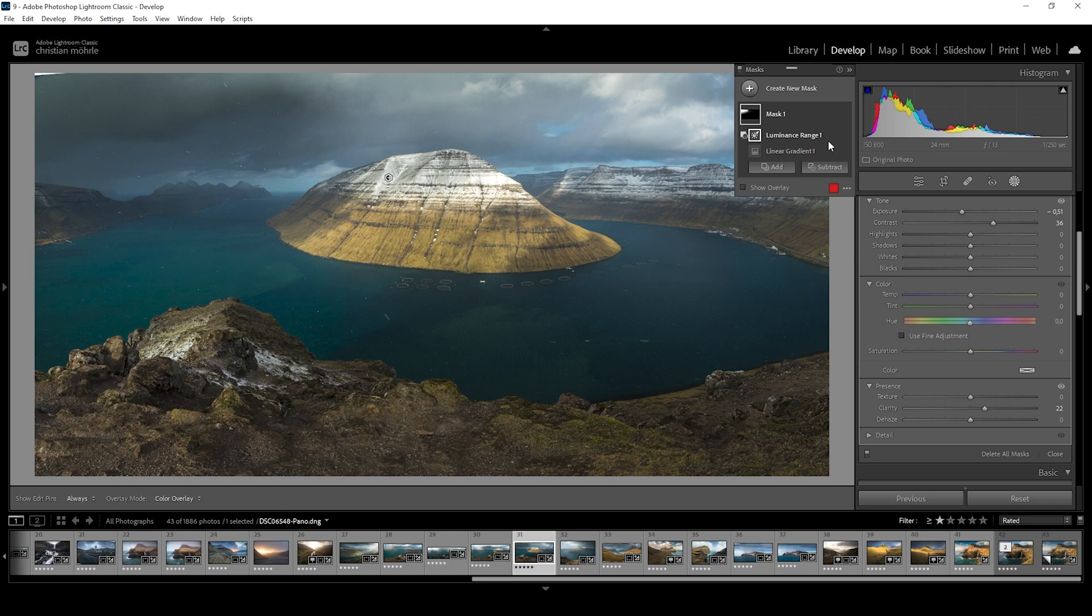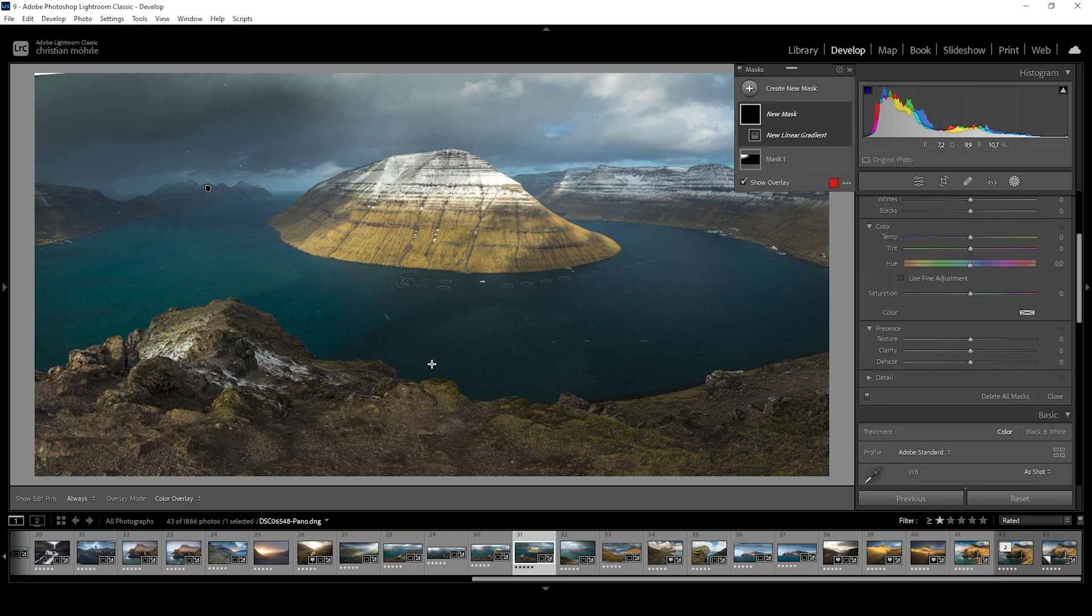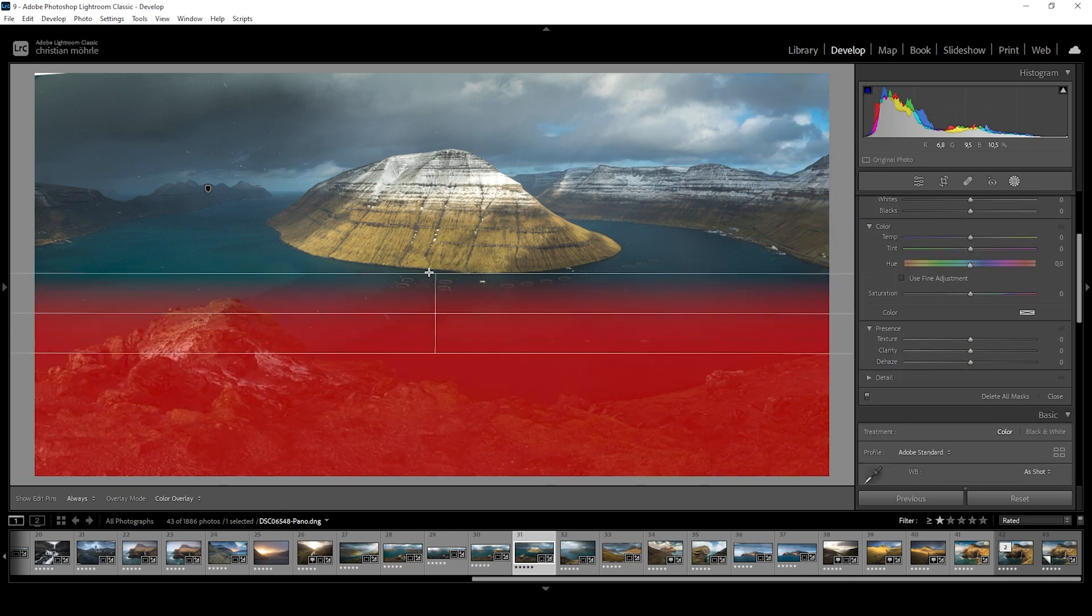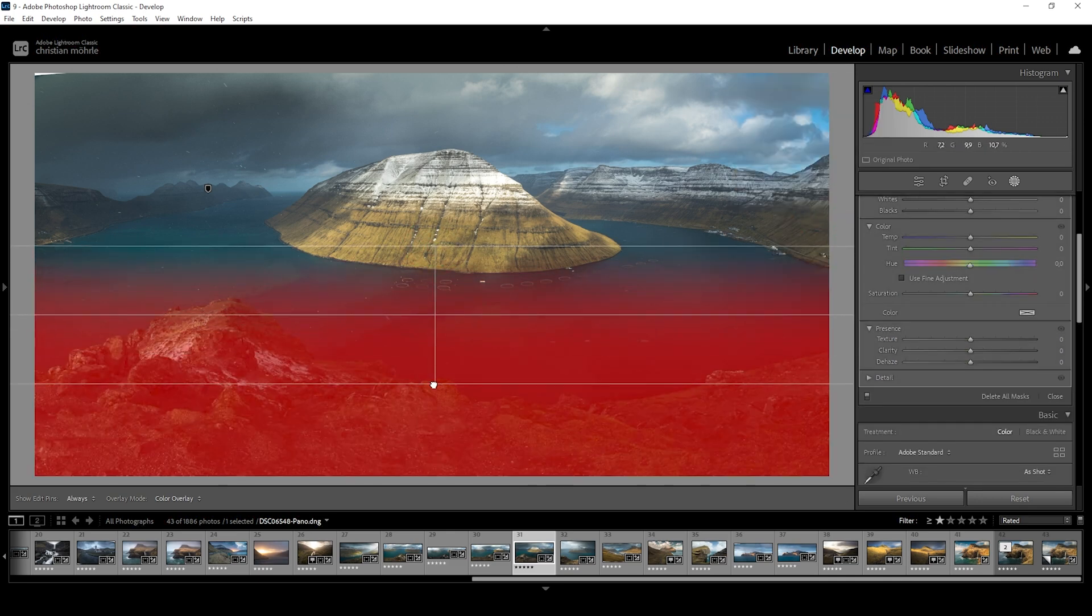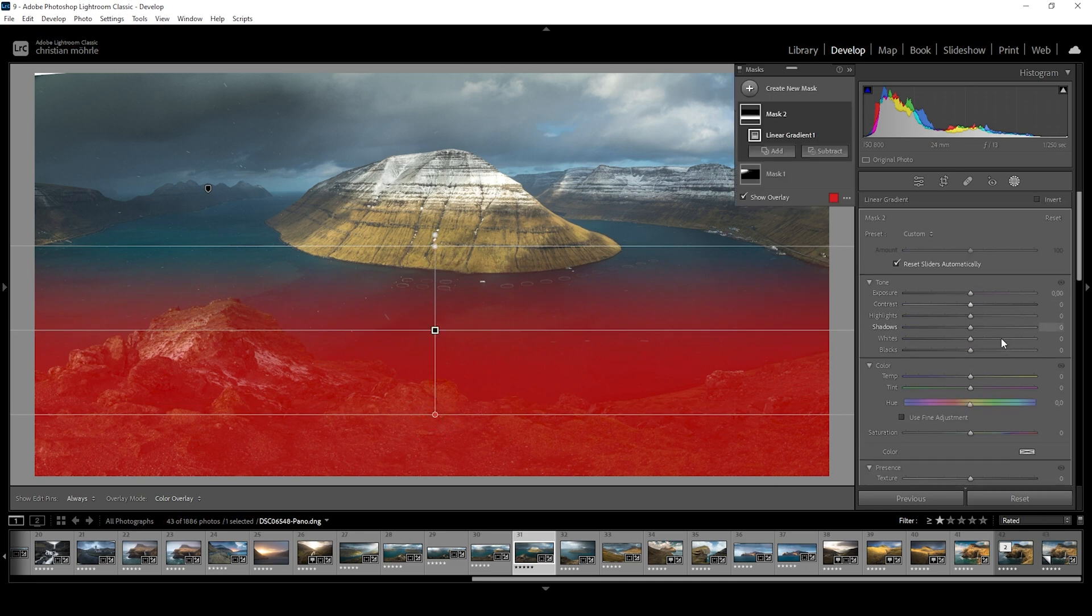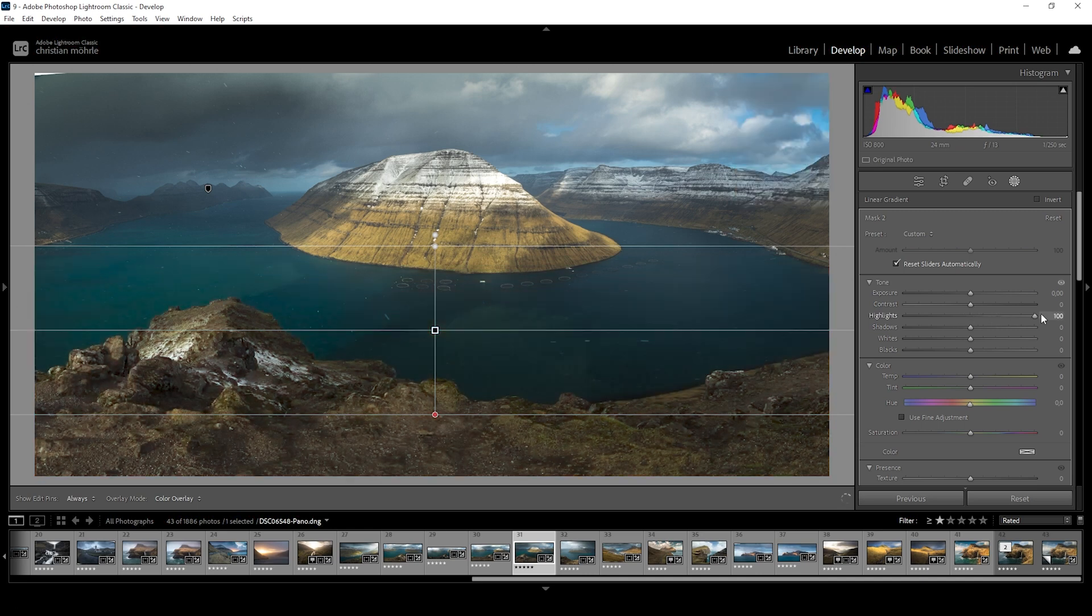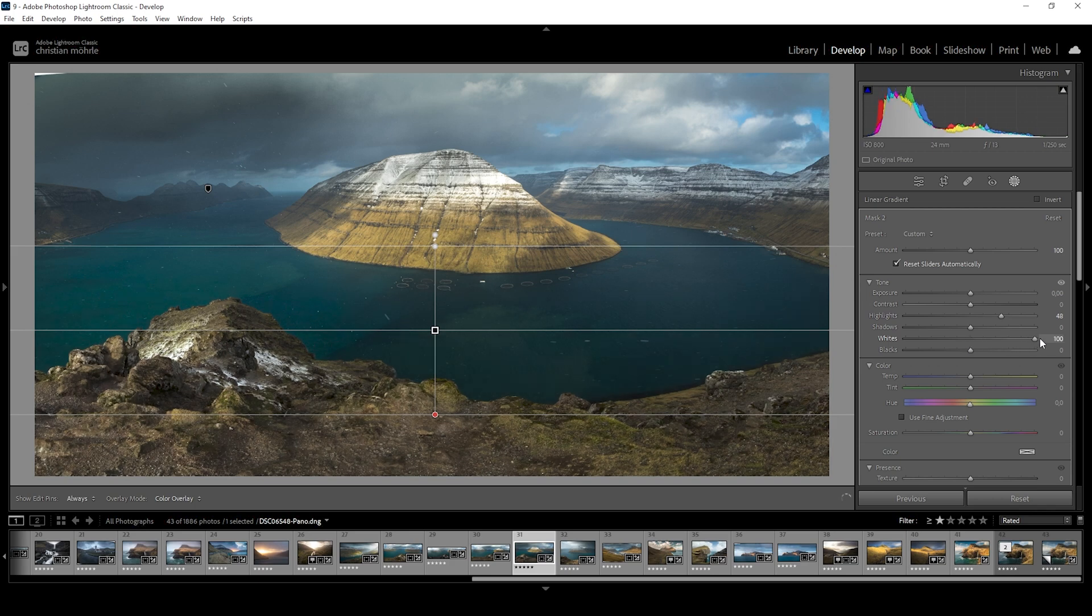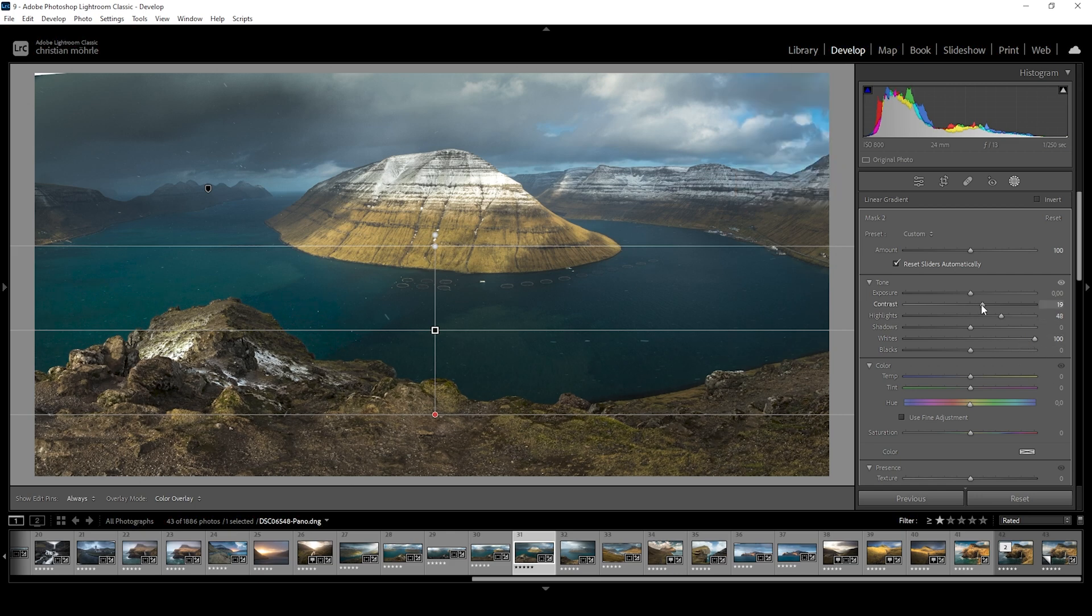Next up, let's work on the foreground, which is kind of dark at the moment. So I'm going to use a simple linear gradient and just try to cover most of the foreground like that. And let's see, I do want to bring up the highlights. And I also want to bring up the whites. It should help quite a lot with the brightness. And I do think I also want to add a bit more contrast in here. So that's perfect.